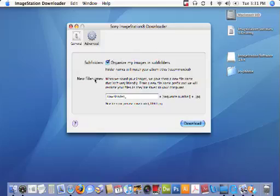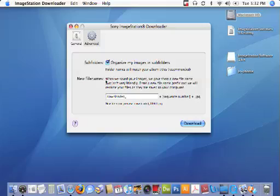The second option is called new file names. When we saved your uploaded images at ImageStation we renamed them so our servers would be able to find them more easily. Unfortunately those new names aren't very human friendly, so when we download your pictures back to your Mac we want to give them a new file name. We're allowing you to create a customized prefix for what that new file name might be.